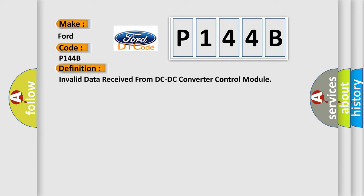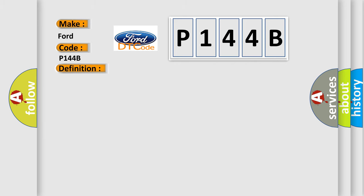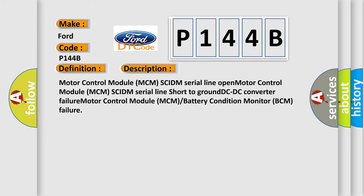And now this is a short description of this DTC code: motor control module MCM CIDM serial line open, motor control module MCM CIDM serial line short to ground, DC-DC converter failure, motor control module MCM battery condition monitor BCM failure.